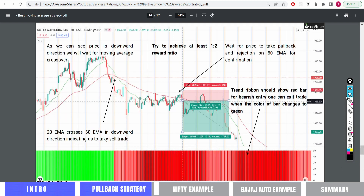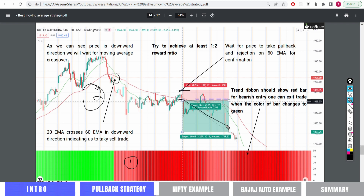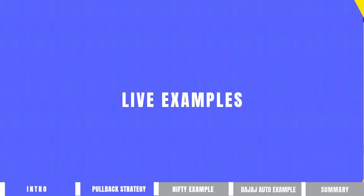Let's take one last example of a bearish trade. Again we are getting the red ribbon at the bottom and we have the bearish crossover — so both conditions are true. Now we only need to wait for two pullbacks. This is the first pullback and this is the second pullback. Here you can even get a third pullback opportunity. You can take the trade and the market gives you a good profit. This is a very good strategy — let's also look at some live chart examples.